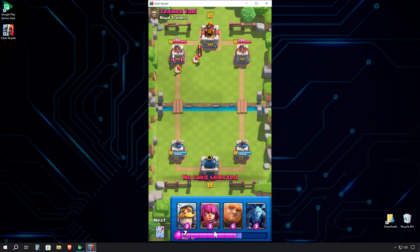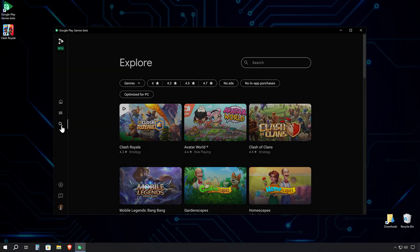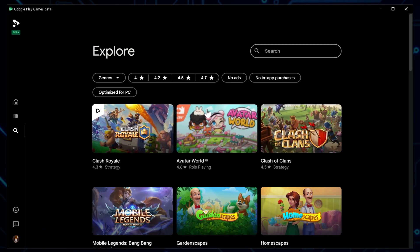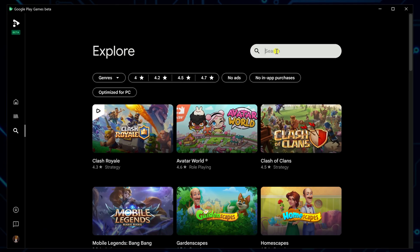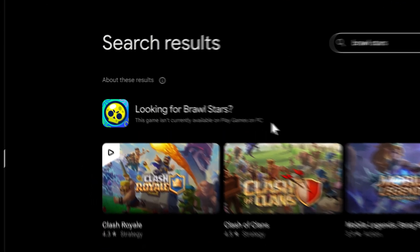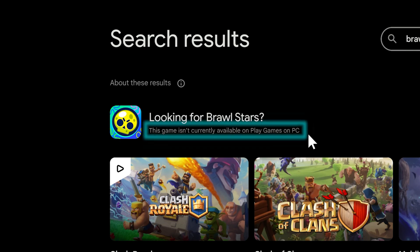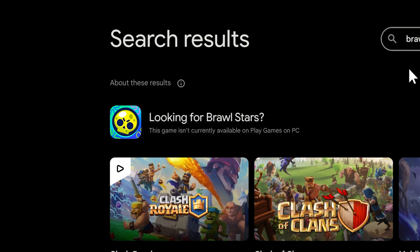But let's push the envelope a bit further. Head back to the Explore page, and let's search for a more demanding game. Type in Brawl Stars, and uh-oh, we've hit a snag. The system tells us this game isn't currently available on Play Games on PC. Interesting.